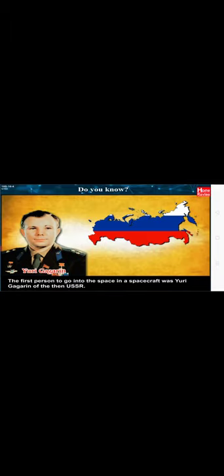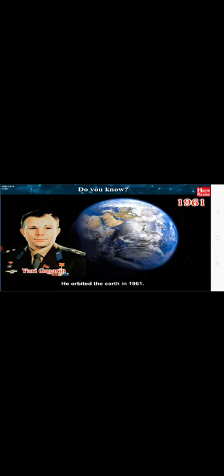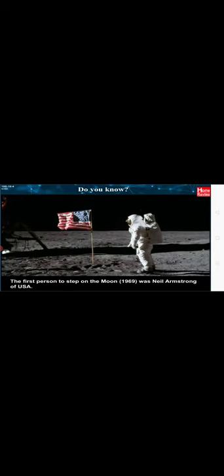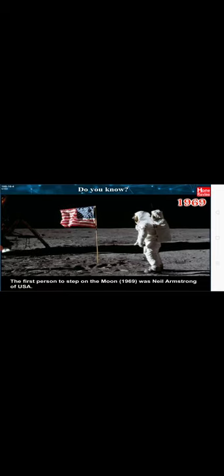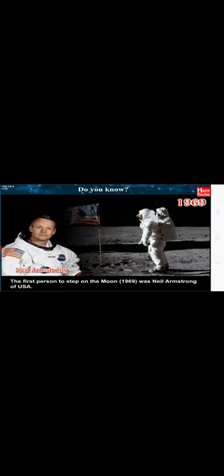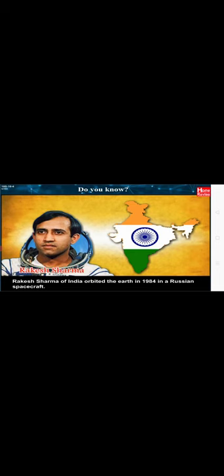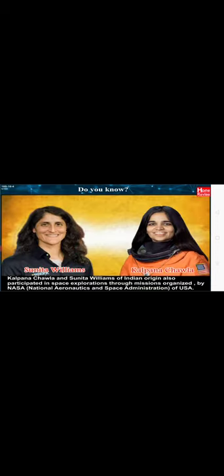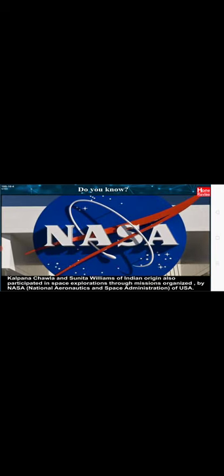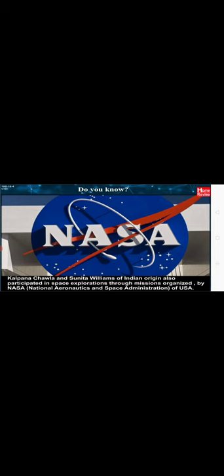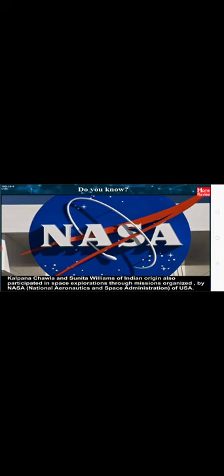Do you know the first person to go into space in a spacecraft was Yuri Gagarin of the then USSR. He orbited the Earth in 1961. The first person to step on the Moon in 1969 was Neil Armstrong of USA. Rakesh Sharma of India orbited the Earth in 1984 in a Russian spacecraft. Kalpana Chawla and Sunita Williams of Indian origin also participated in space explorations through missions organized by NASA, that is National Aeronautics and Space Administration of USA.